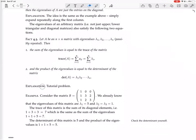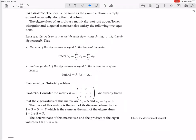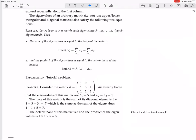The explanation and proof of these theorems is going to be a tutorial problem, so I'll leave that for you to encounter in your tutorial.